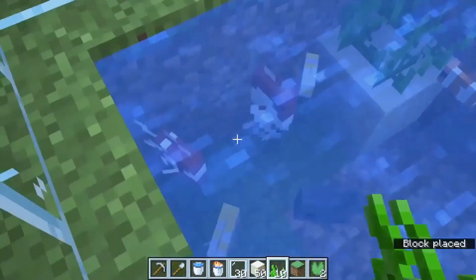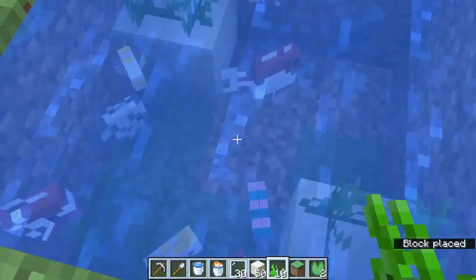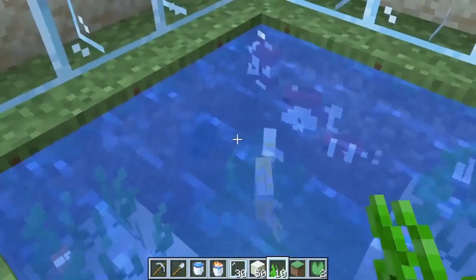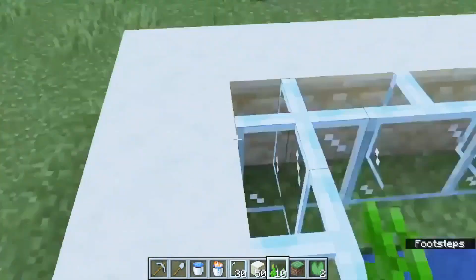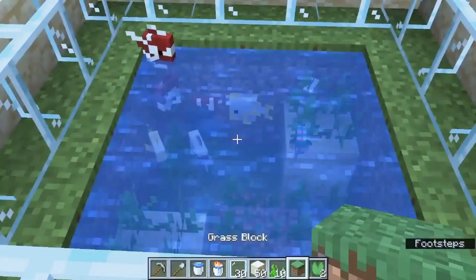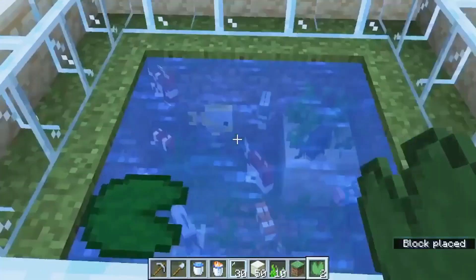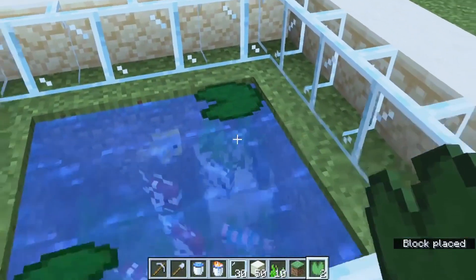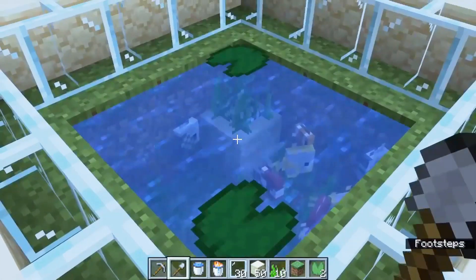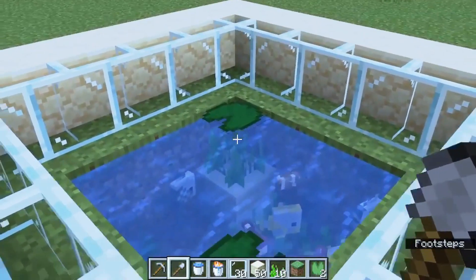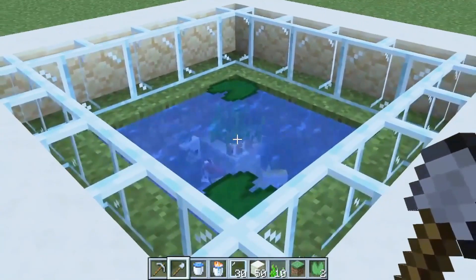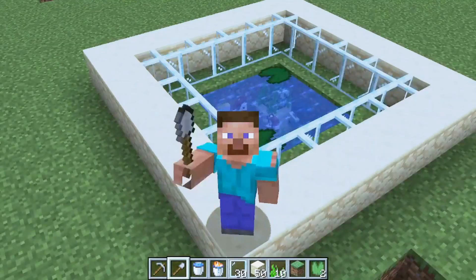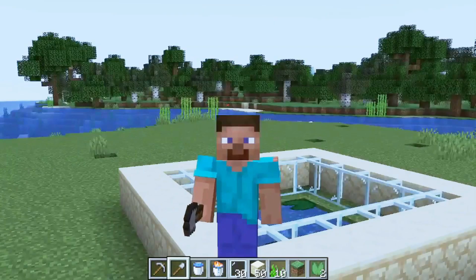And that's it. You now have your very own simple aquarium in Minecraft. I hope you enjoyed this tutorial and found it helpful. If you have any questions or comments, feel free to leave them in the comments below, and don't forget to follow our channel. Thanks for watching, and I'll see you in the next video.